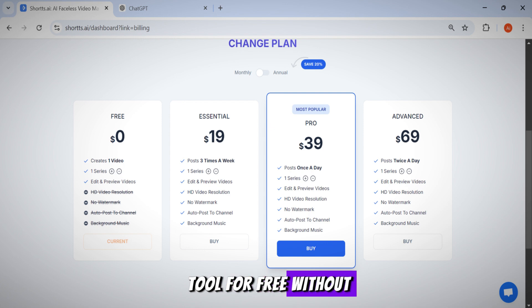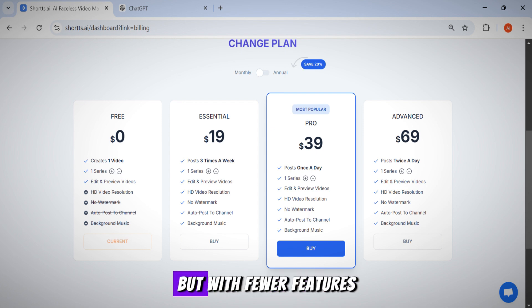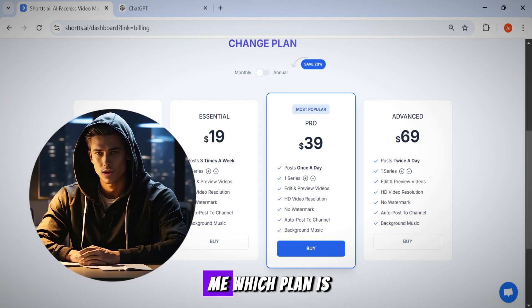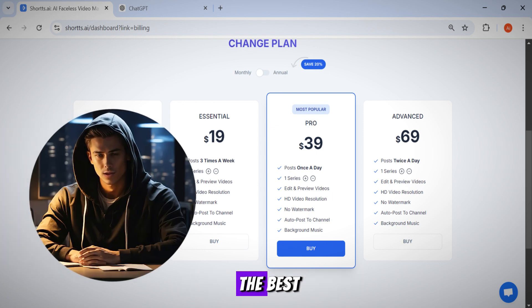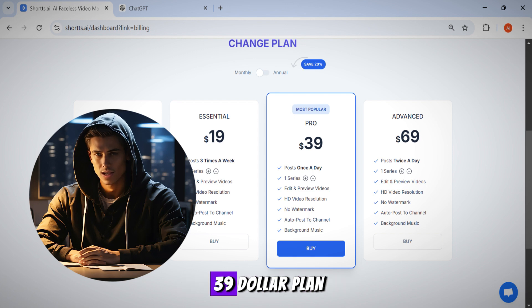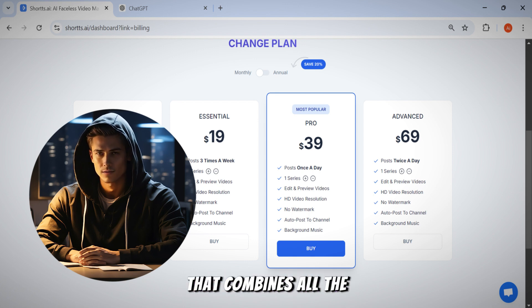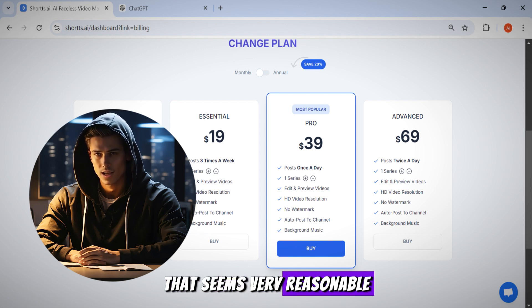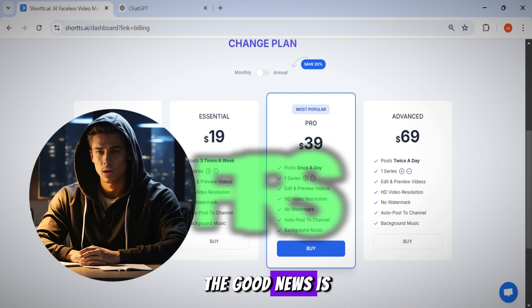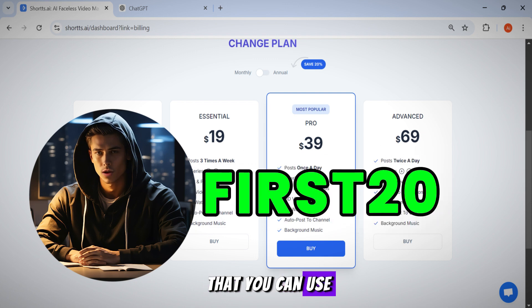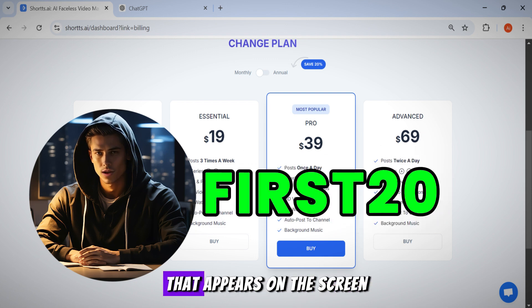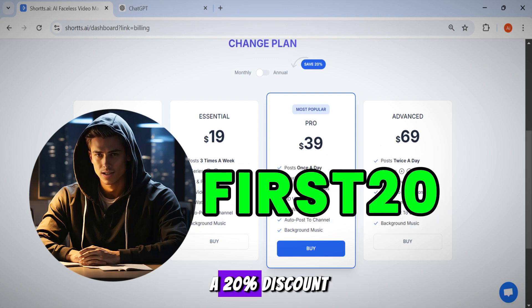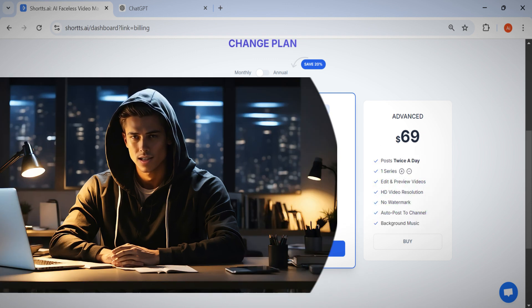You can use the tool for free without any problems, but with fewer features than the paid plans. So if you ask me which plan is the best, I would recommend the $39 plan that combines all the features for a price that seems very reasonable. The good news is that you can use this coupon code that appears on the screen for life to get a 20% discount.